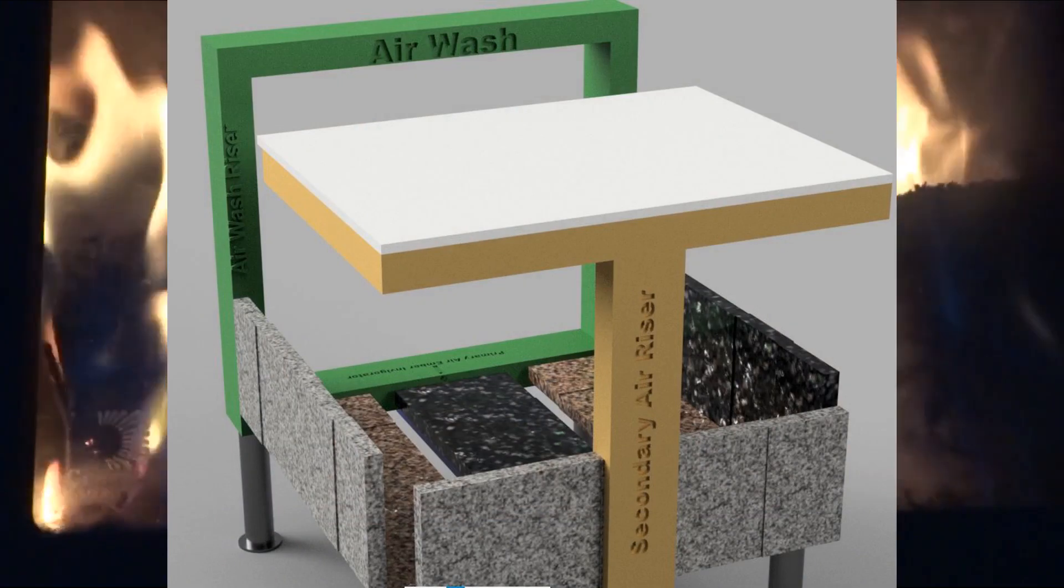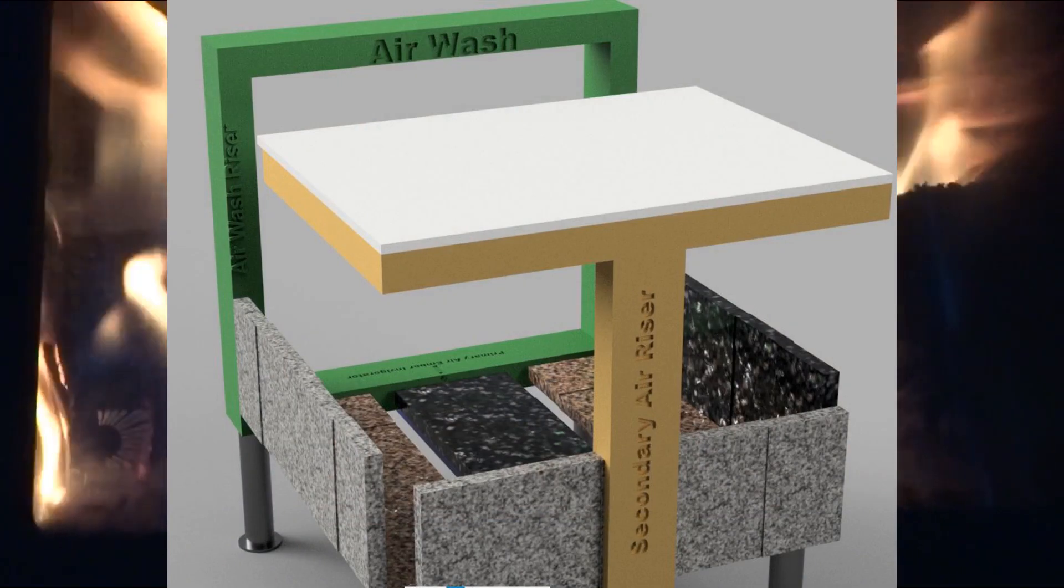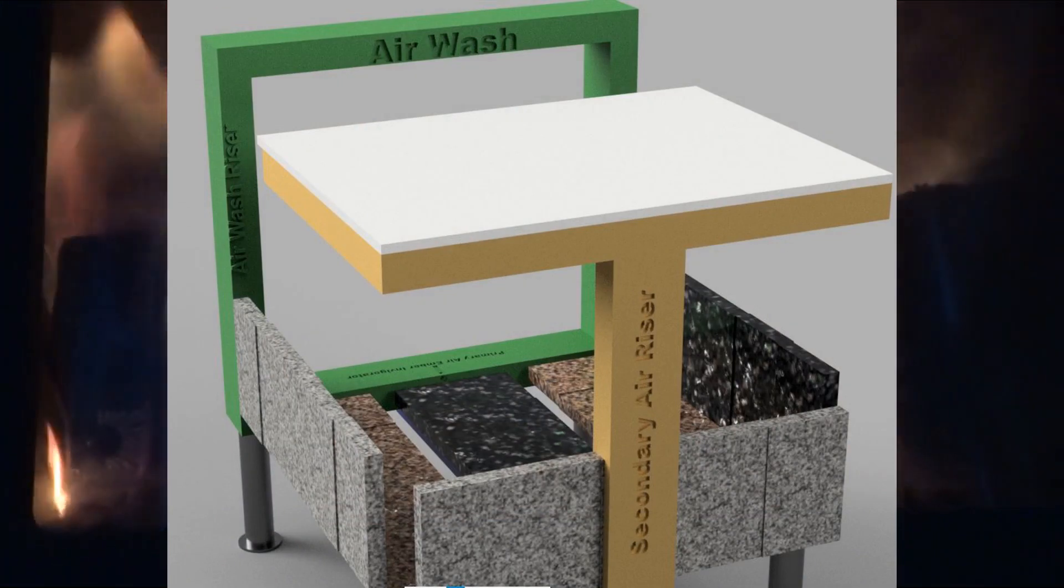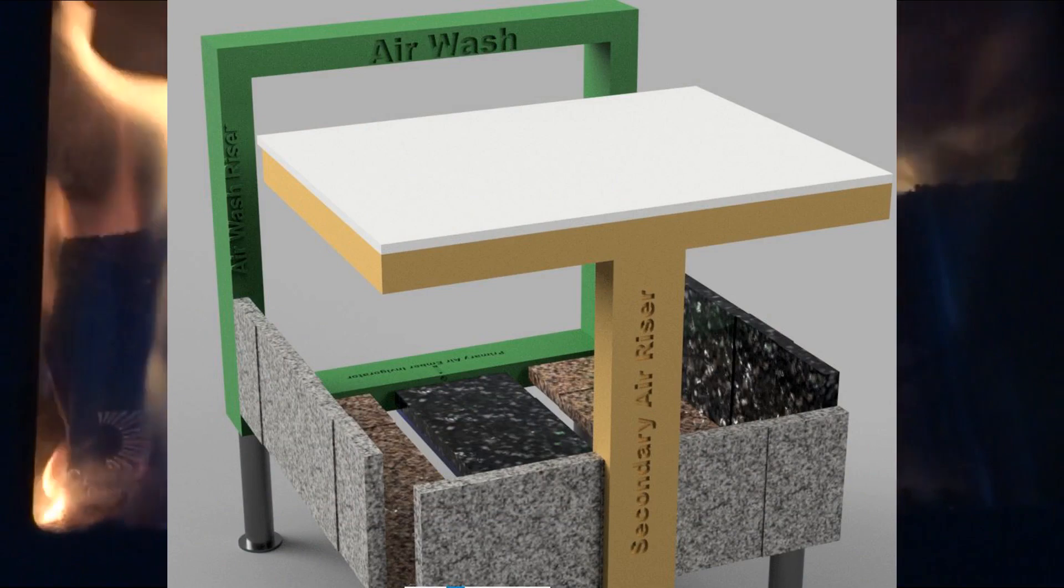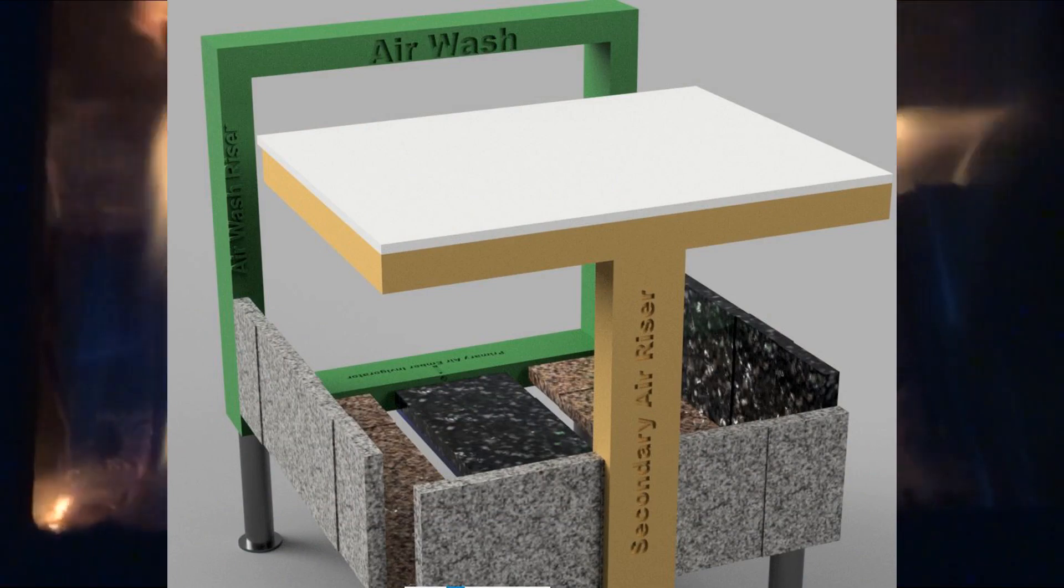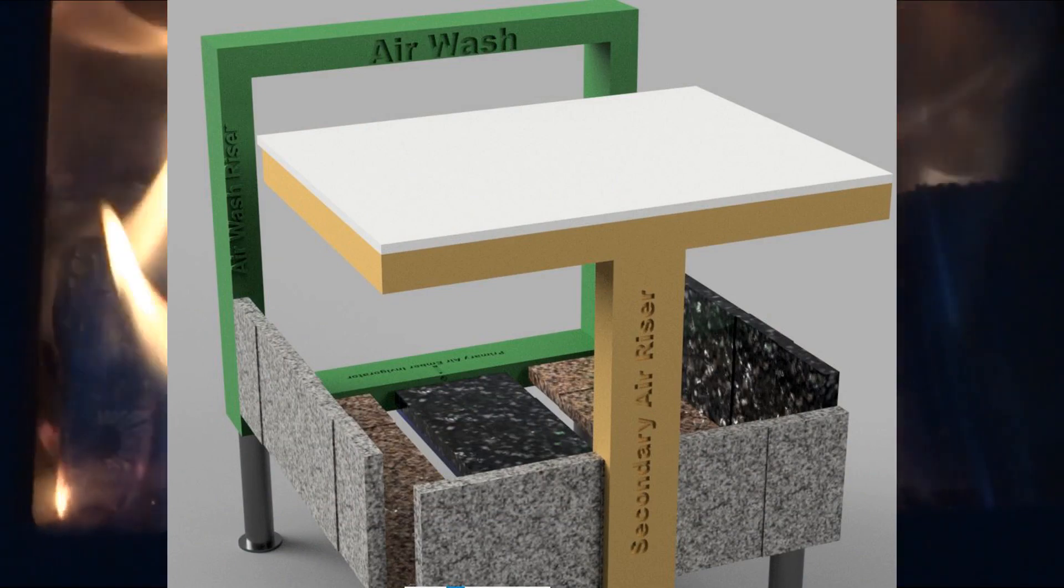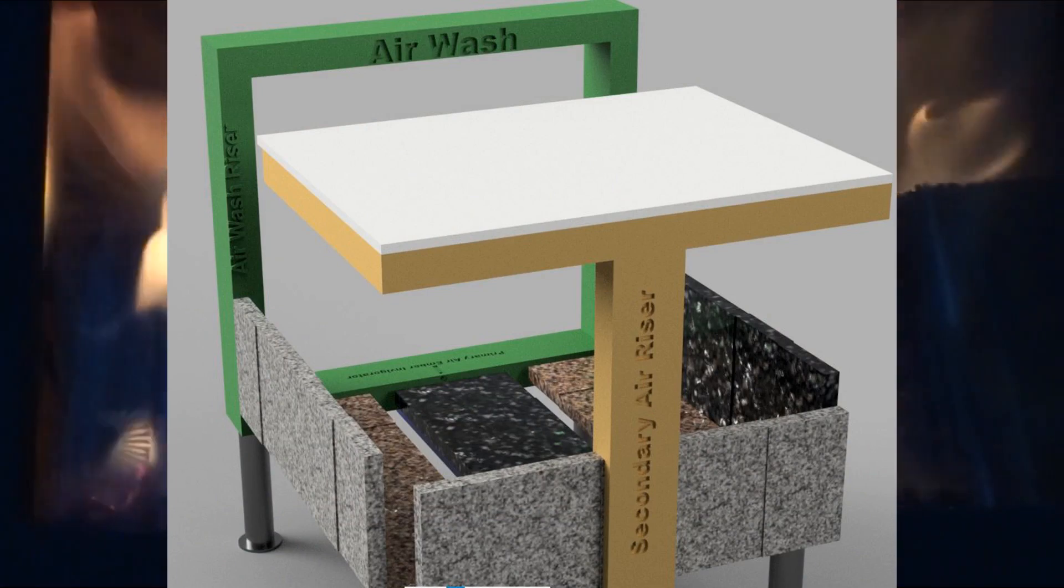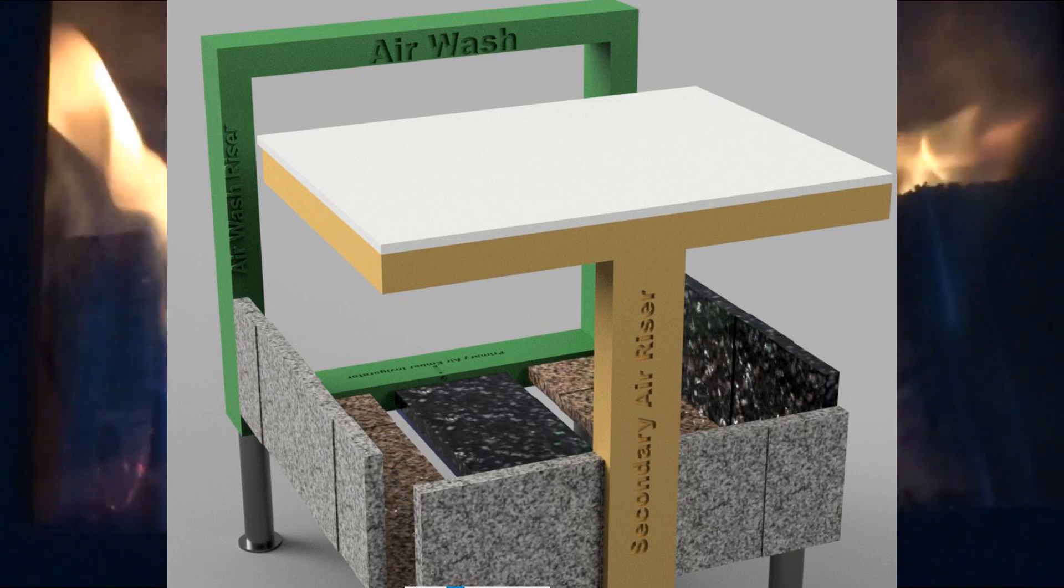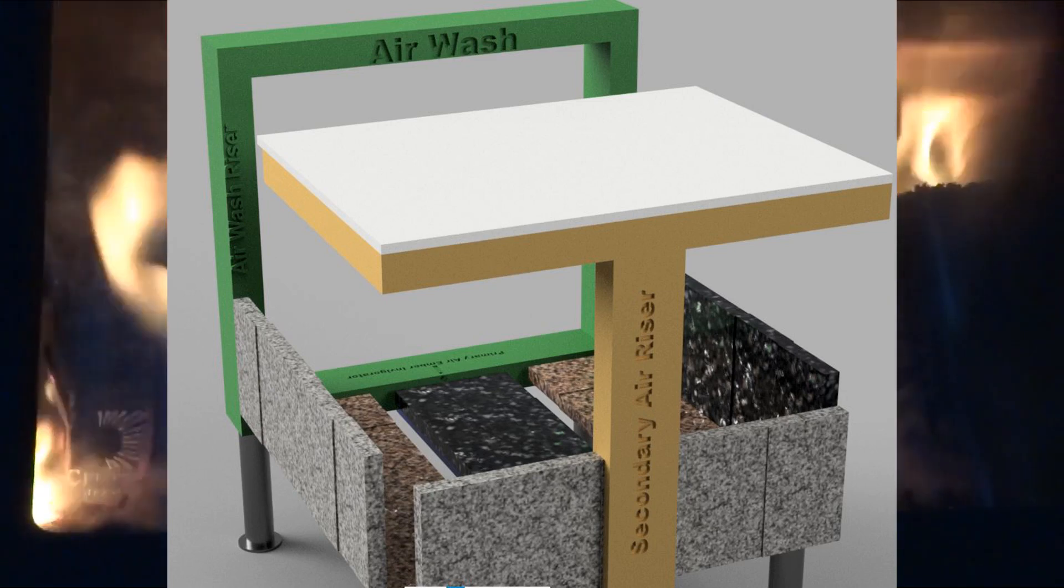The air comes in from the bottom of the stove. Here is the shell removed from this CAD wood stove. The green is the primary air and on the back is the secondary air riser.